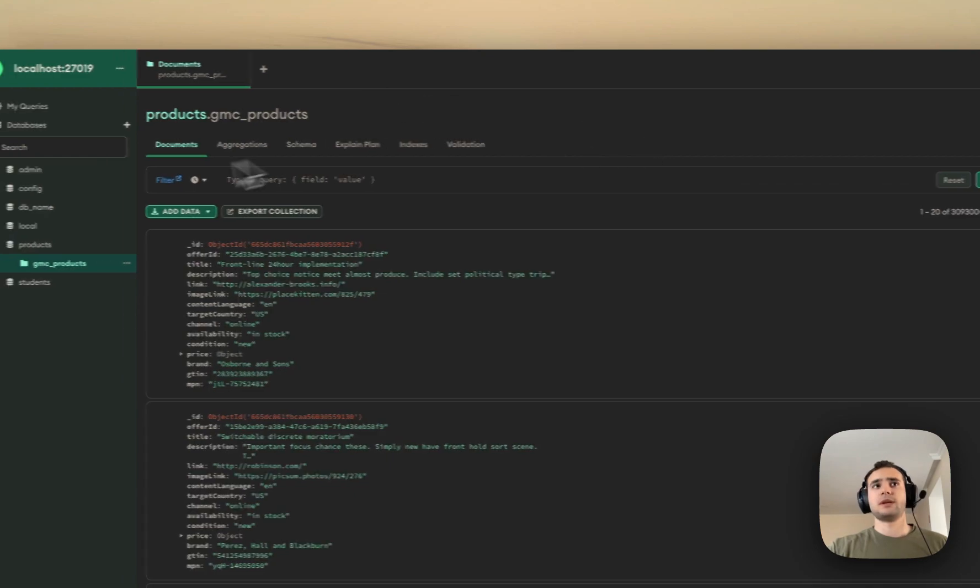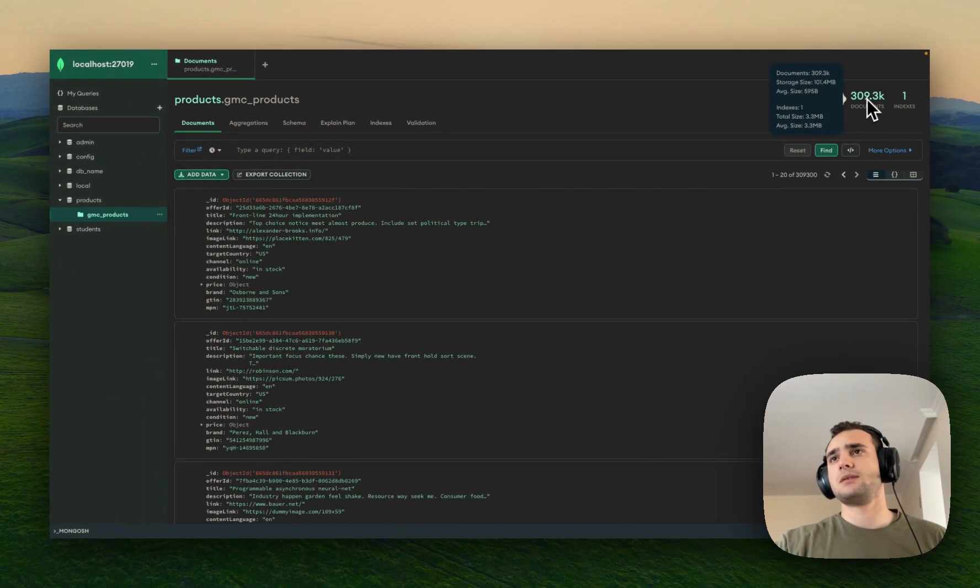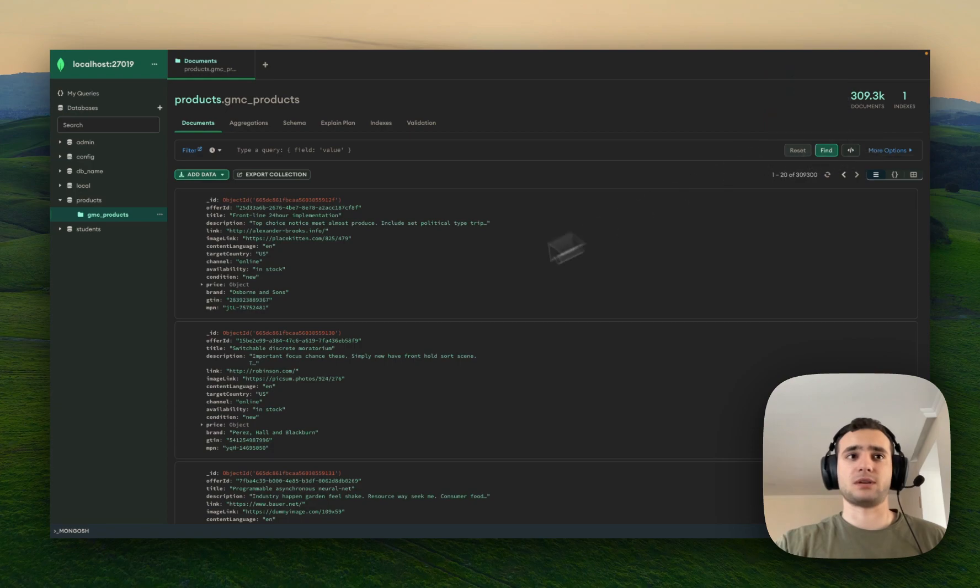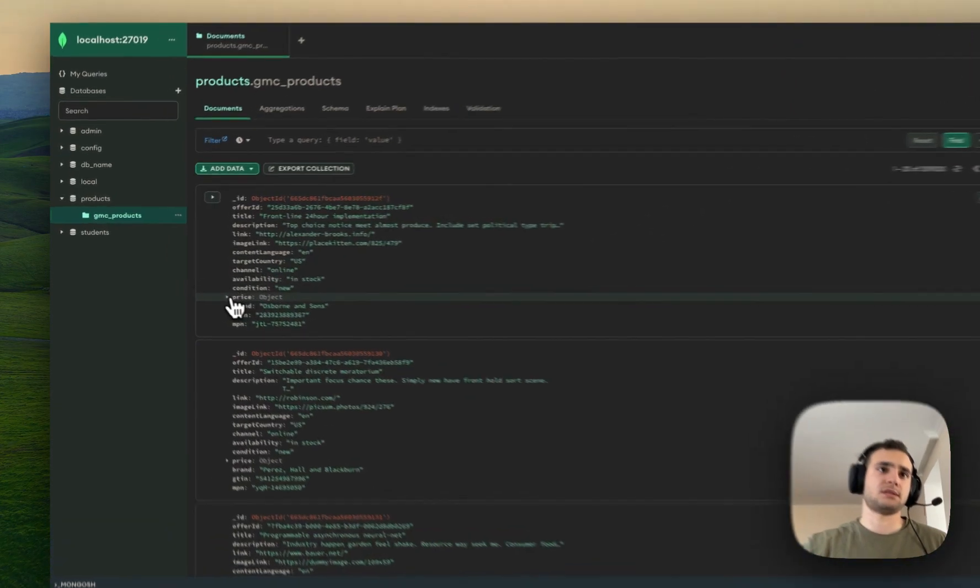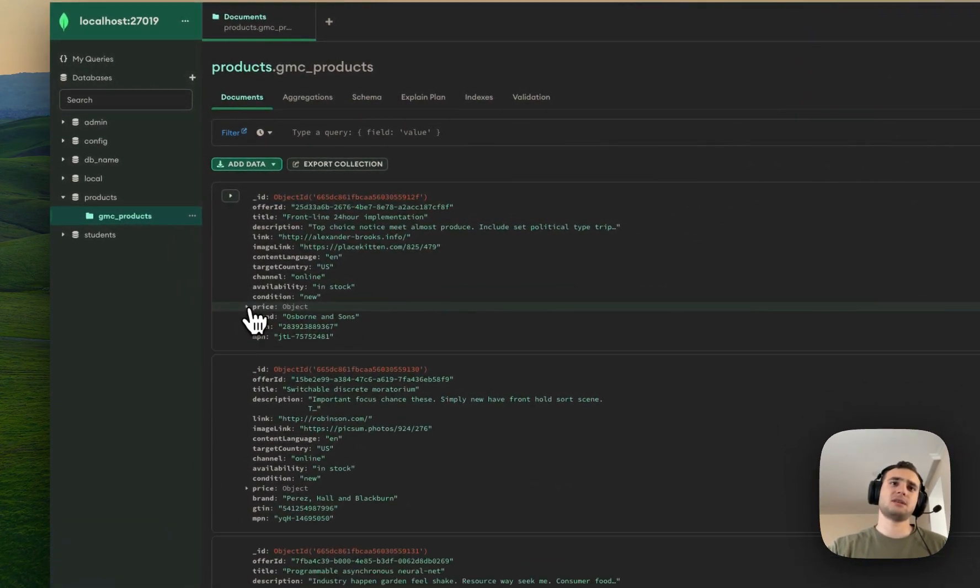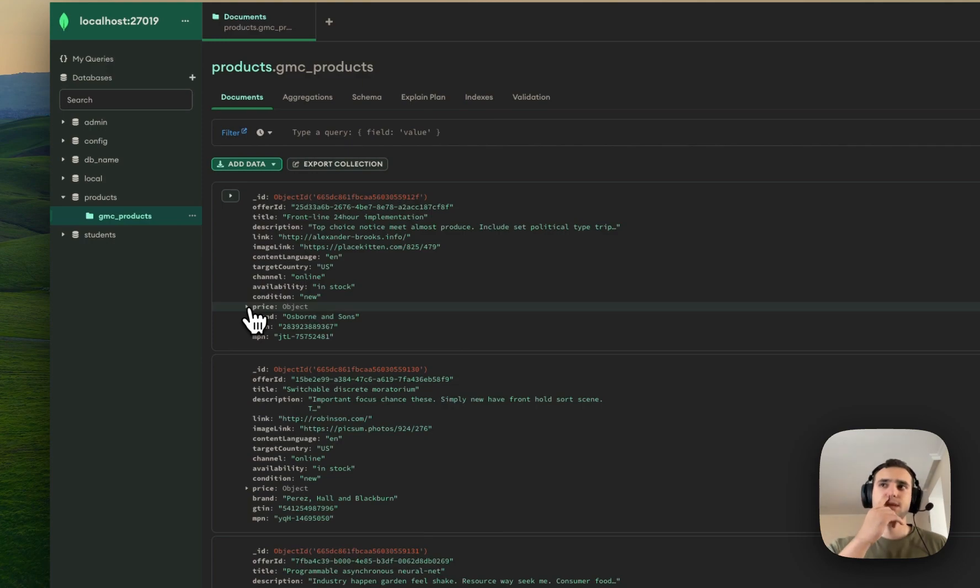Cool. So, we have about 300k products. This is not a complex document structure.